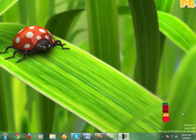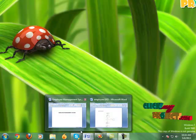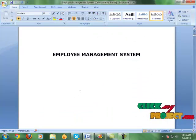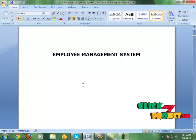Hi, welcome to ClickMyProject.com. Our project title is Employee Management System.